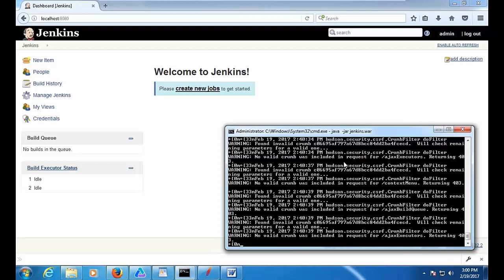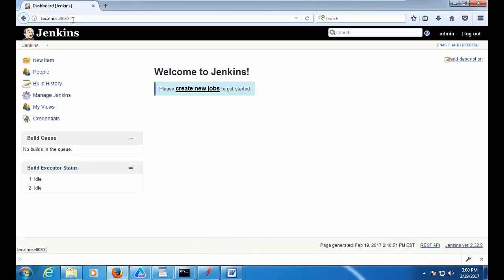That's very straightforward. Right now on my system I have Jenkins already up and running. Once you execute this WAR file from the command prompt — using the command Java -jar and mentioning the WAR file — once Jenkins is up and running, you put localhost and the port, and you would see this screen.